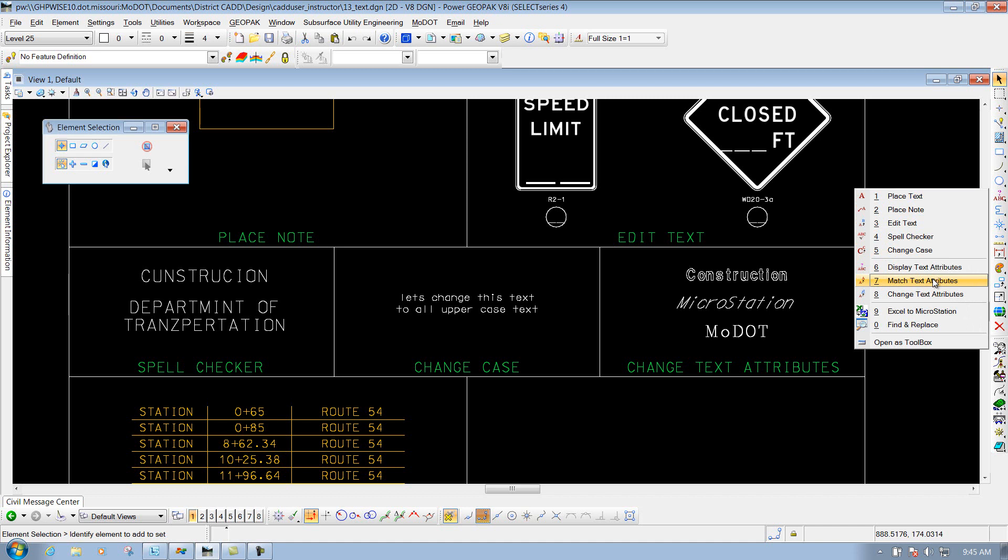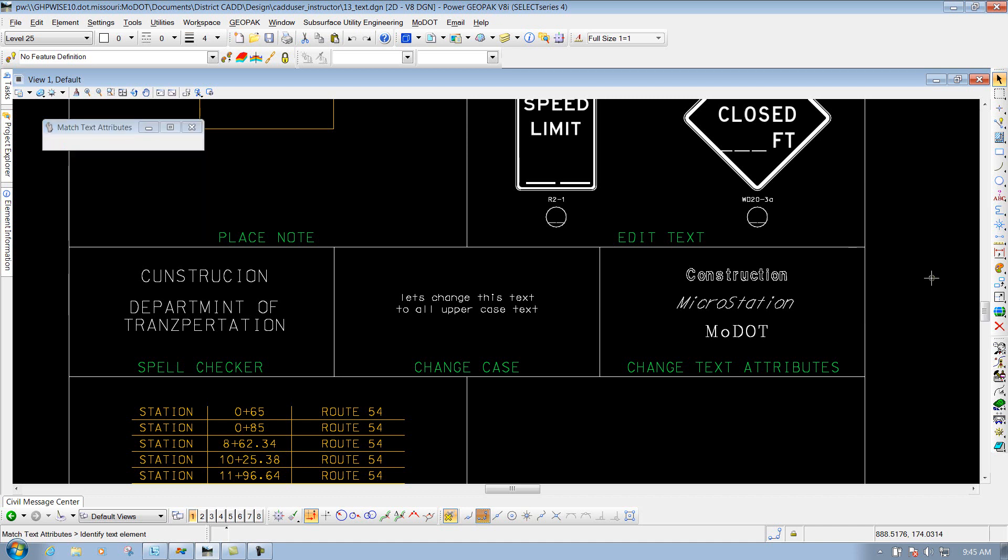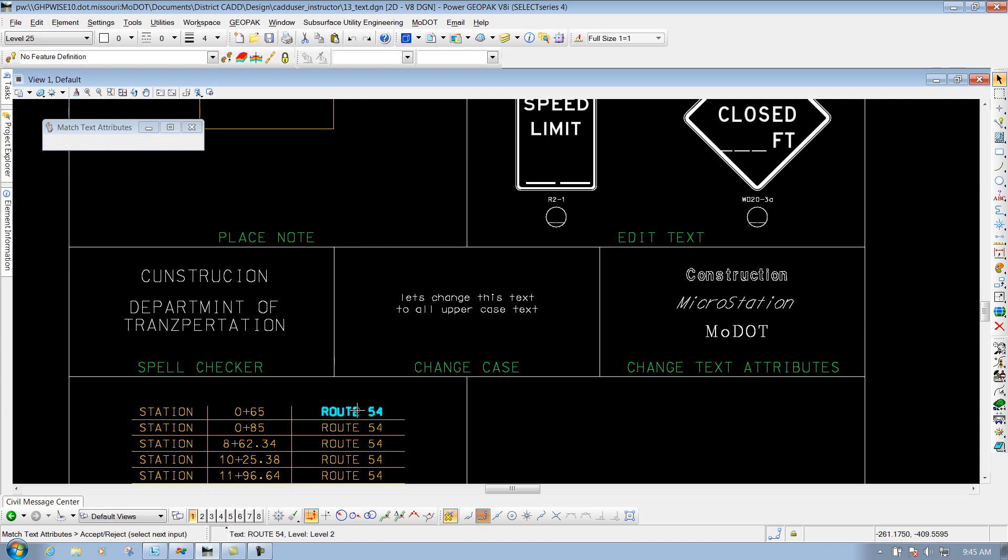We'll select it and I'm going to select one of these pieces of text. I'll just select this one that says Route 54 to match it, and then I'll left click again to accept it. Once you've done that,